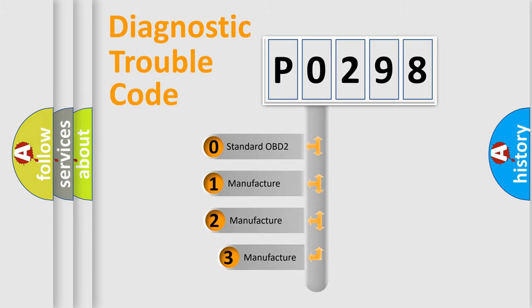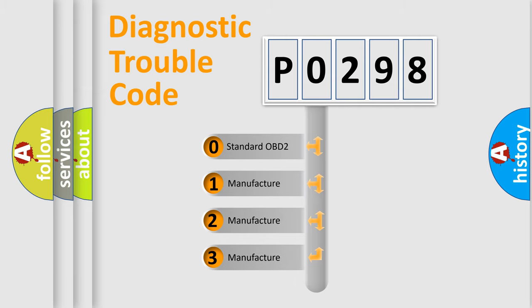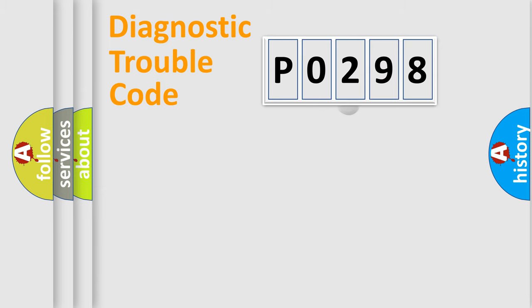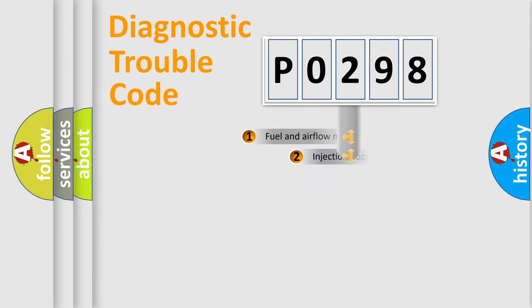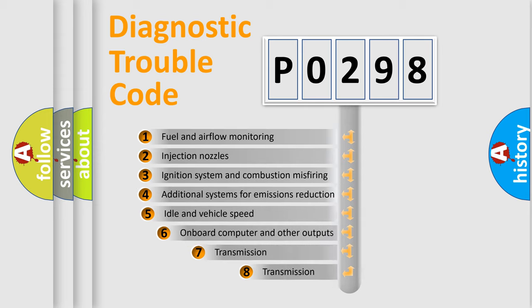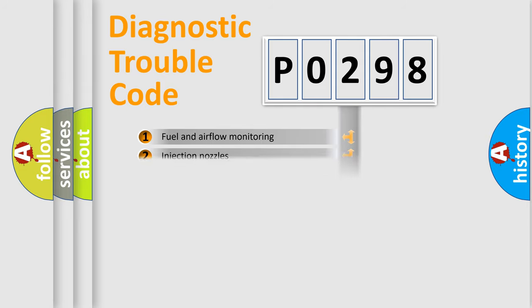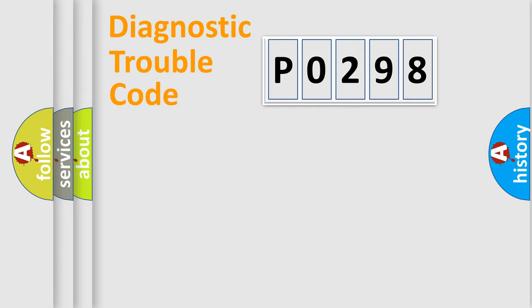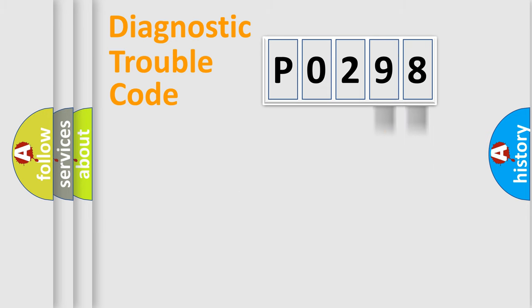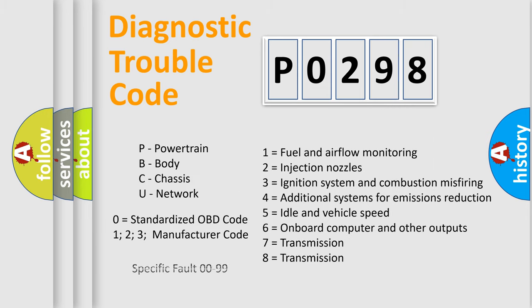If the second character is expressed as zero, it is a standardized error. In the case of numbers 1, 2, or 3, it is a manufacturer-specific expression of the car-specific error. The third character specifies a subset of errors. The distribution shown is valid only for the standardized DTC code. Only the last two characters define the specific fault of the group. Let's not forget that such a division is valid only if the second character code is expressed by the number zero.